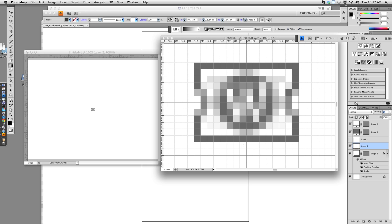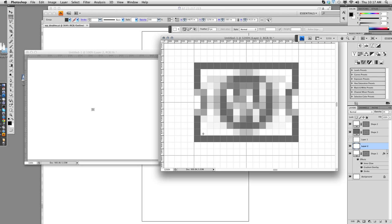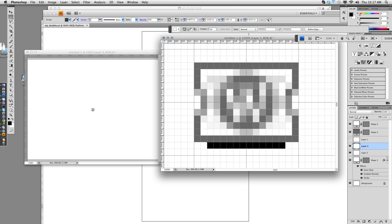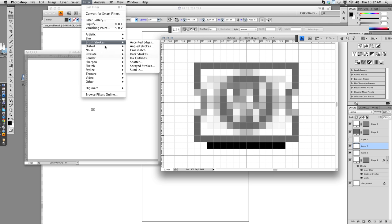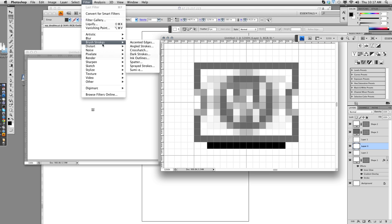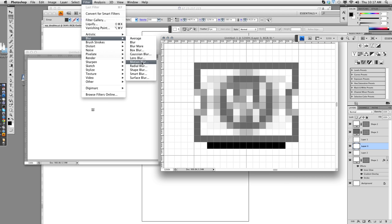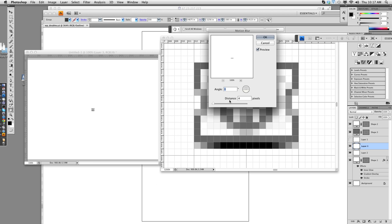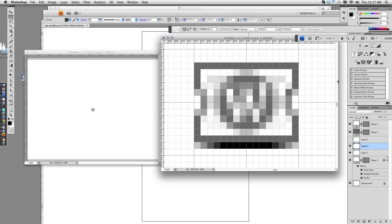Sometimes I put a little drop shadow down here, but I don't think this needs it. If we want to do that, we can. I'll draw a little rectangle. Fill it with black on a new layer. And do filter, blur, motion blur. And four pixels will give me two pixels on either side of that section. Again, drop that opacity way down, 20% or so.